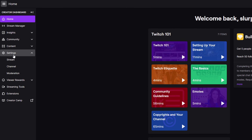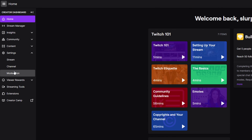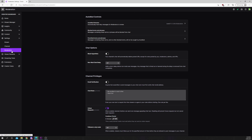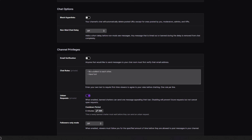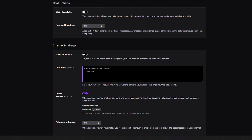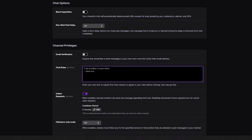Expand settings on the left, then open the moderation settings. From there, select the chat rules box.